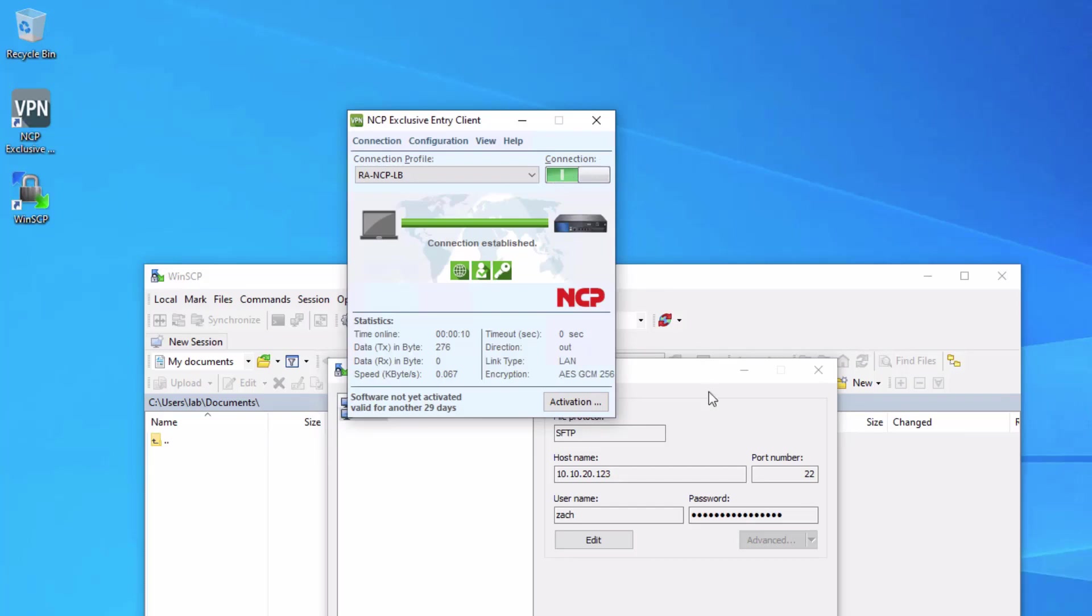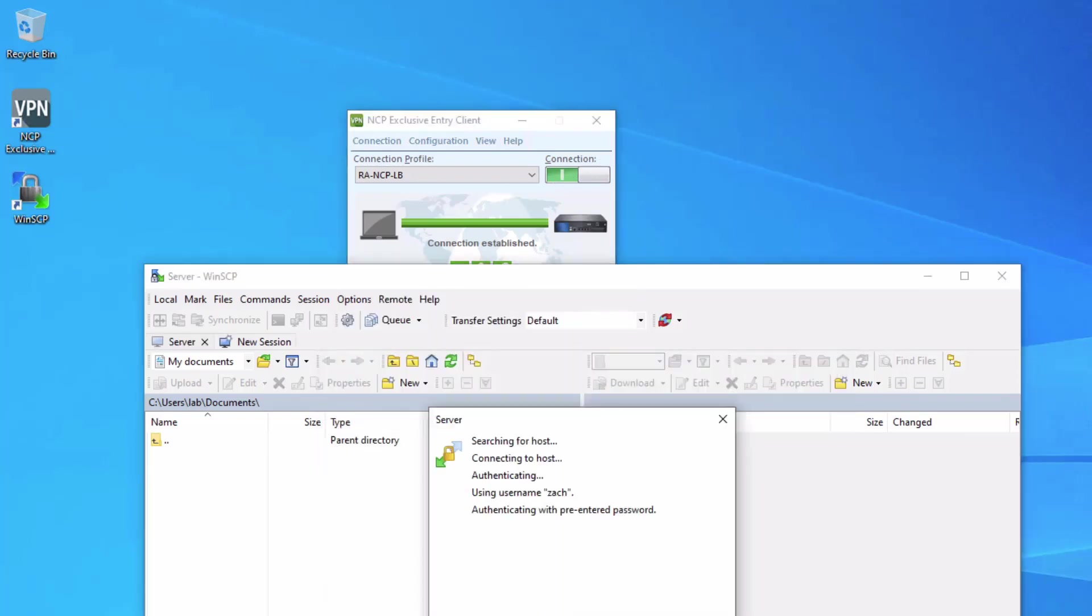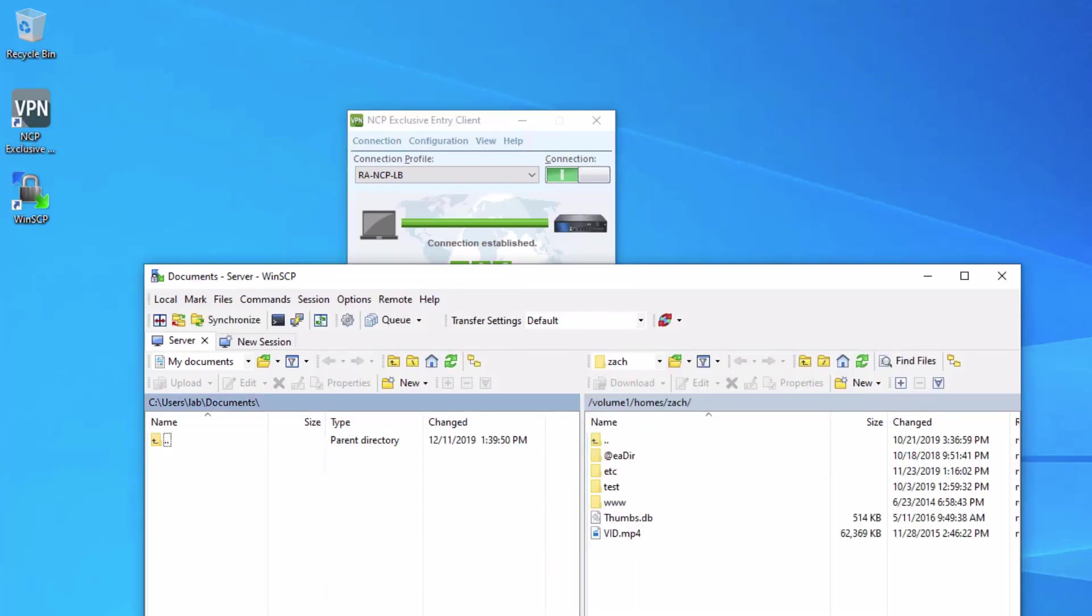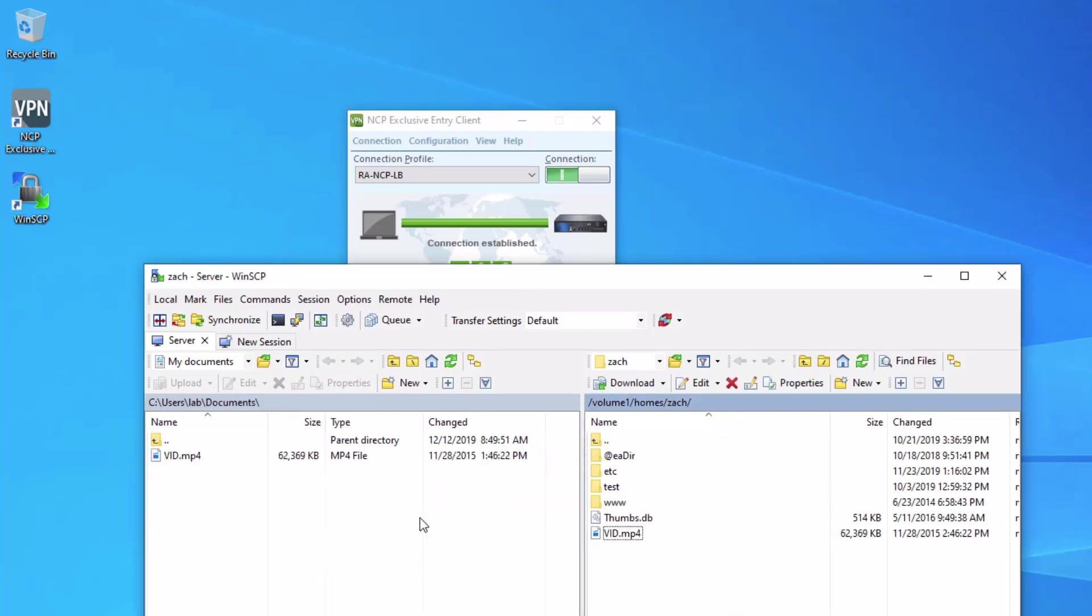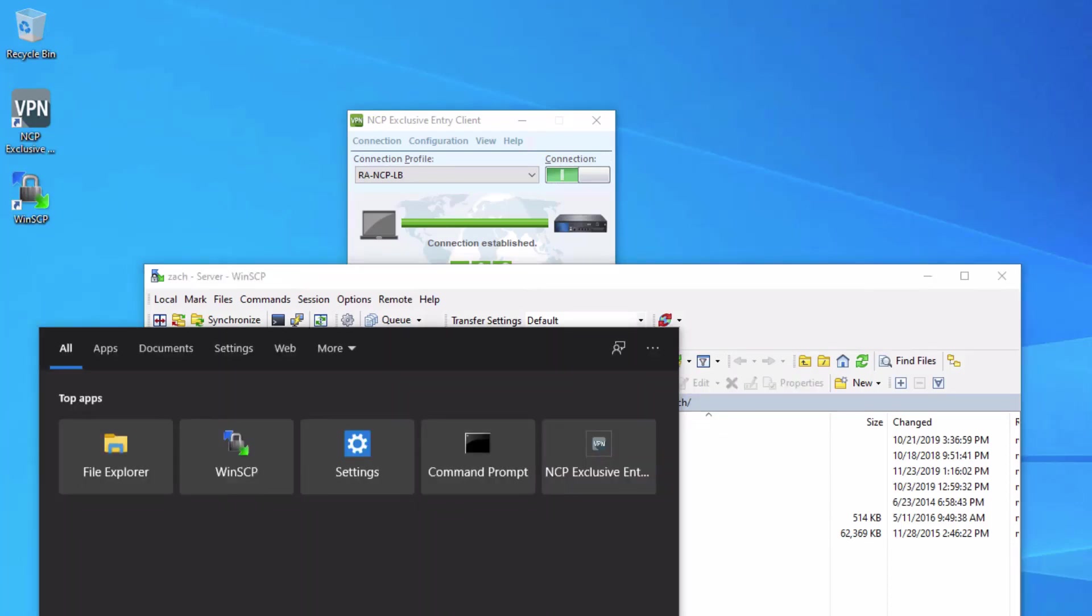It's established. Let's go ahead and log in again. Great. No problem logging in. We can grab a file. No problem transferring a file. I do want to show one other thing.